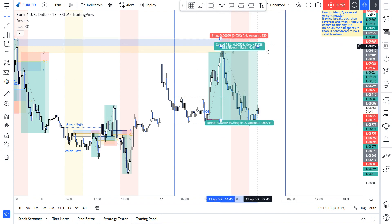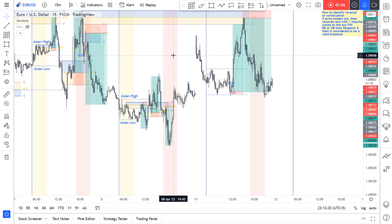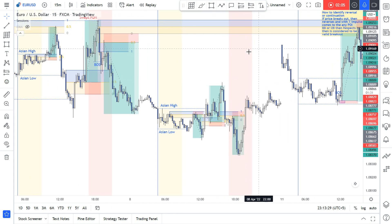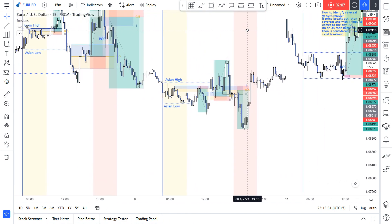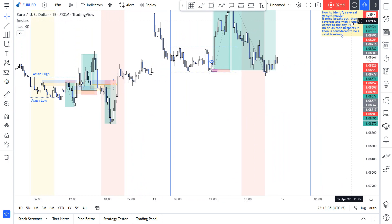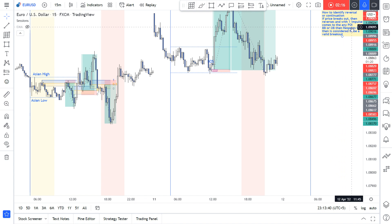Let's move to our main topic: how to define the correct breakout and correct reversal. Here I have a little note — how to identify the reversal or a continuation. If price breaks out, then reverses, and with one impulse comes to any point of interest, breaker block, or order block,